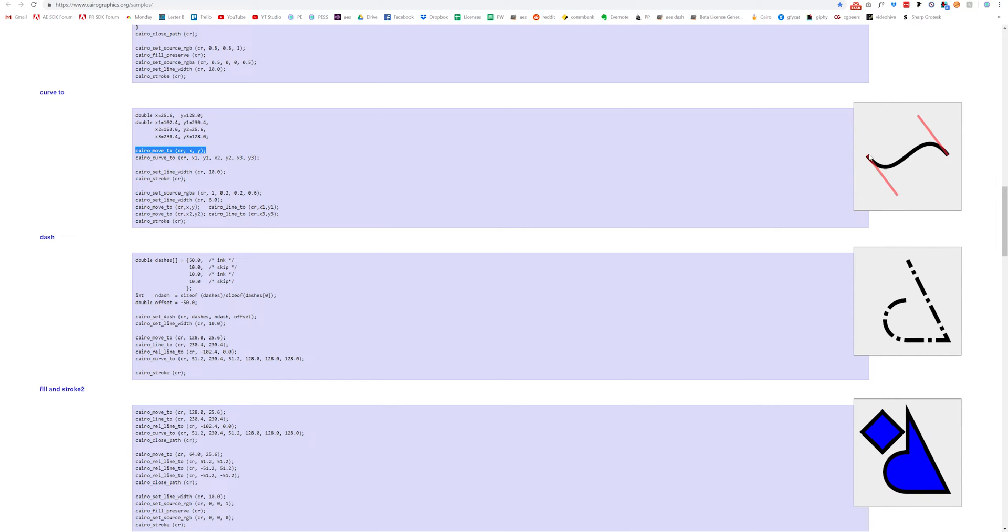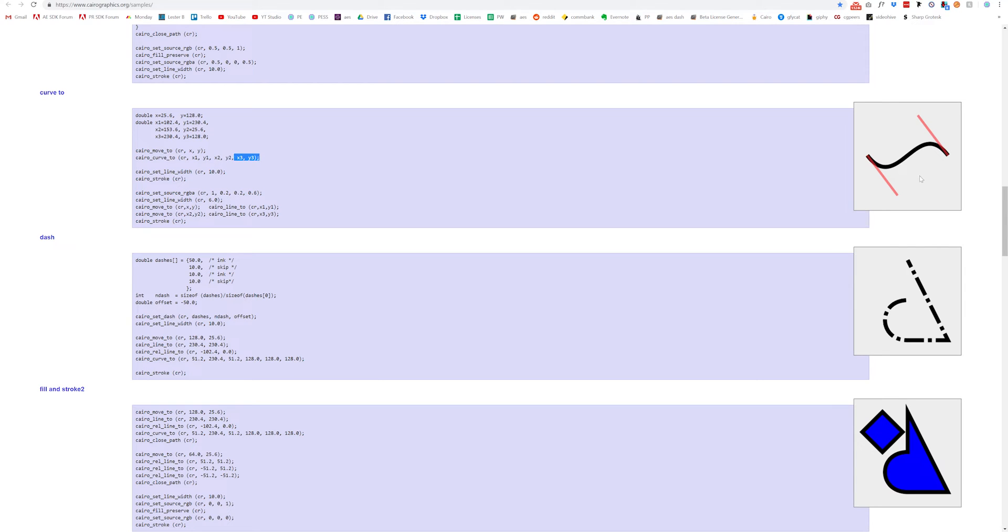If we look here, this is the code. You go Cairo move to which is here, x and y. Then the curve to takes the end of the first handle, x1, y1, which is here. Then you specify x2, y2 which is the end of this second handle. And then x3, y3 is just the end of the line. That's it. So the length of these handles here specify how much curvature there is.